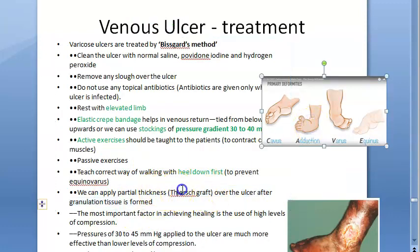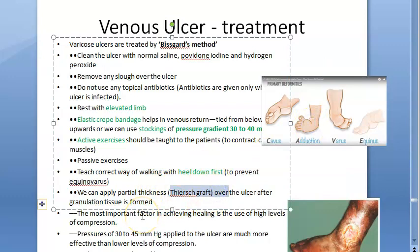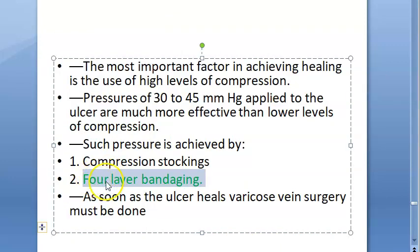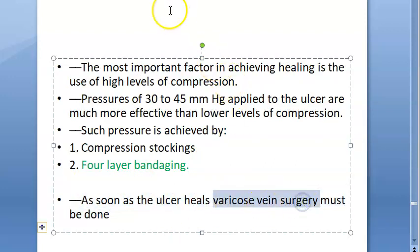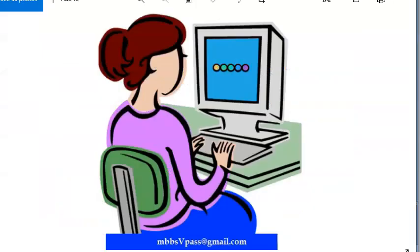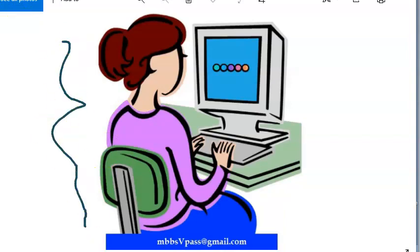If the ulcer heals fine, otherwise they may need a skin graft — specifically a split skin graft. When talking about bandage, think four-layer bandaging. Once the ulcer heals, varicose vein surgery must be done — for example, the Trendelenburg operation. It's not just about doing Biscard's regimen; you still have to treat the underlying cause, which is the varicosity of the veins.